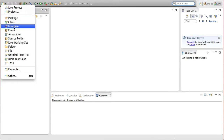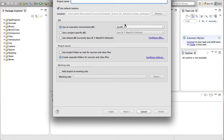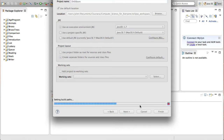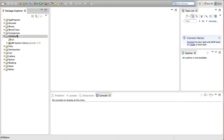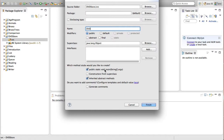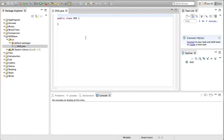In this video we're going to be creating the first part of the assignment. We want to create a Java project called DVD Store — we can leave everything as is, just press finish. In this project we're going to be needing three classes. The first class is going to be DVD and it is not going to have a main method, because a DVD class is simply going to be used to create DVD objects.